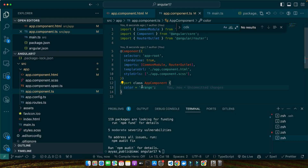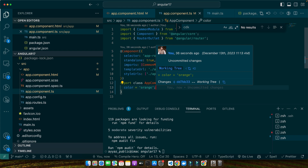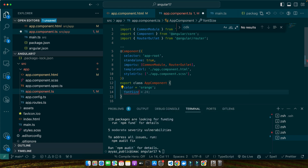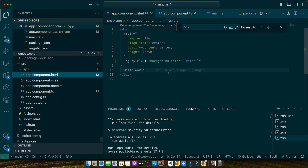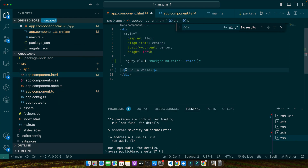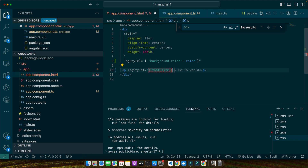ng-style becomes incredibly powerful when combined with component logic. It allows you to change styles dynamically in response to various conditions like user inputs, data changes, or even animations. For example, let's say we want to adjust the font size of a paragraph based on a user's preference stored in a variable. So first I will define a property fontSize equal to 24 pixels. Then in the template I add a p tag with the ng-style directive, passing an object with the font-size property bound to the fontSize variable.